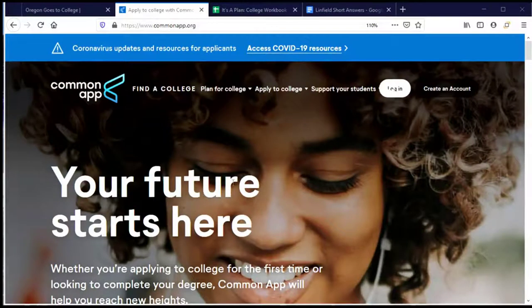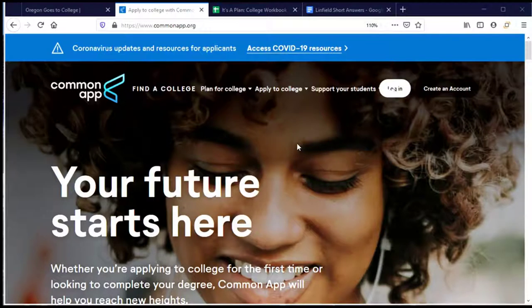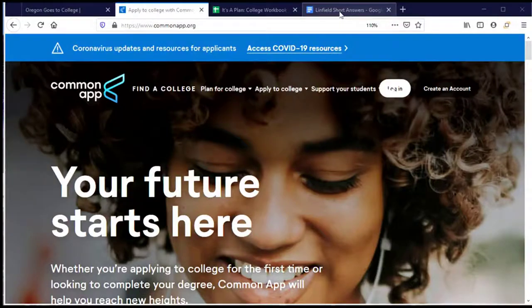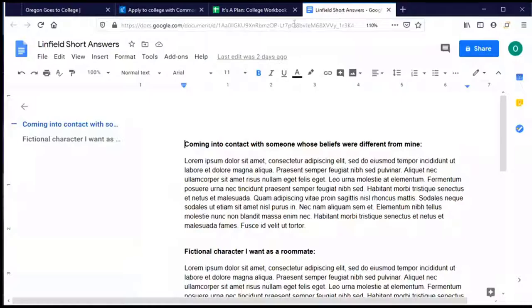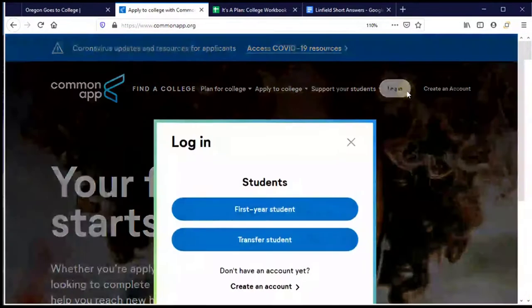Welcome back to the Common Application. Let's complete our application to Linfield University. Before I log in, I want to point out that I've gathered all of the materials and information I need, including knowing what the short answer questions are for Linfield and having written my responses so that all I need to do is copy and paste them into the form. I've gathered my materials, I'm prepared, and ready to log in. Let's do it!